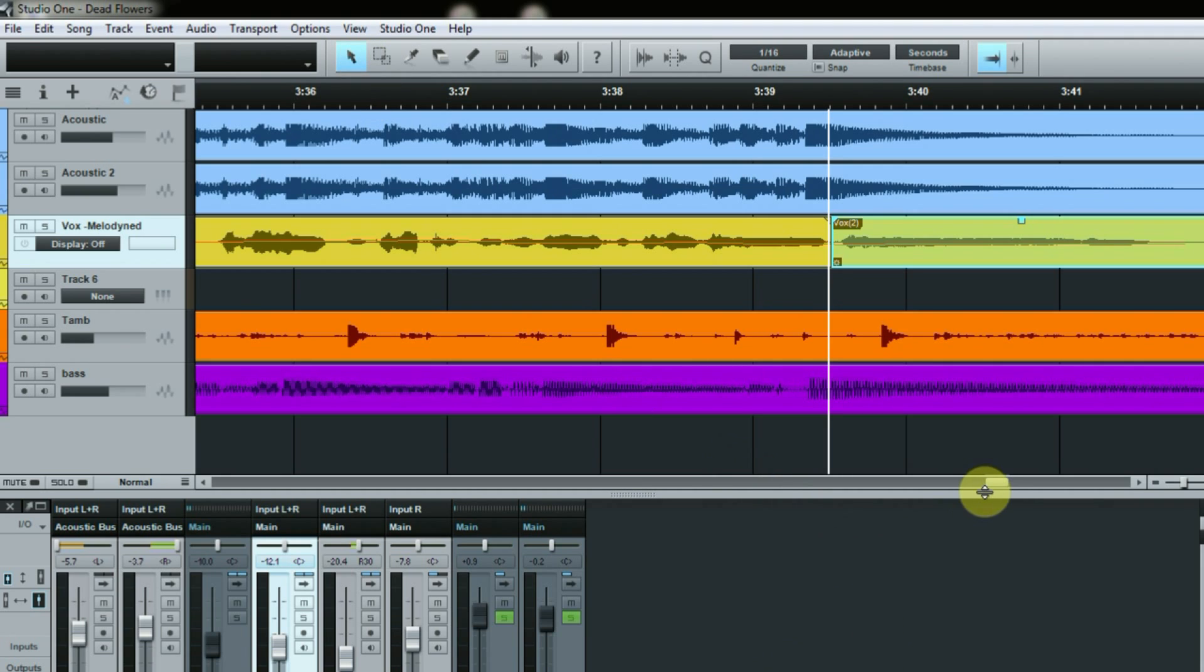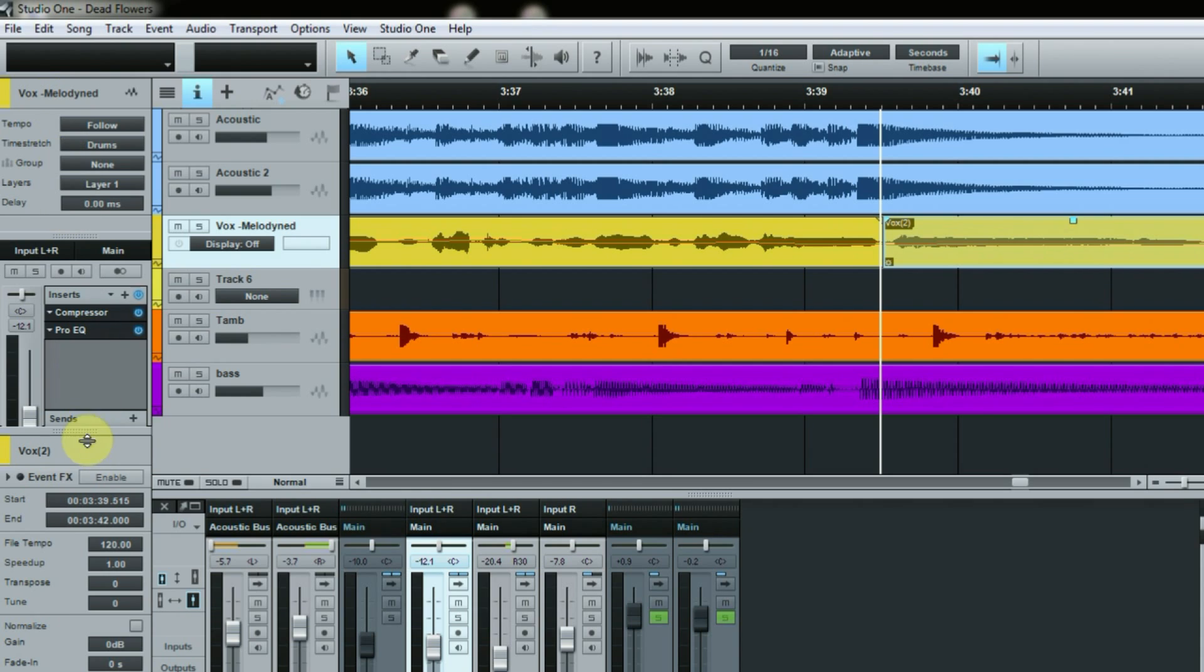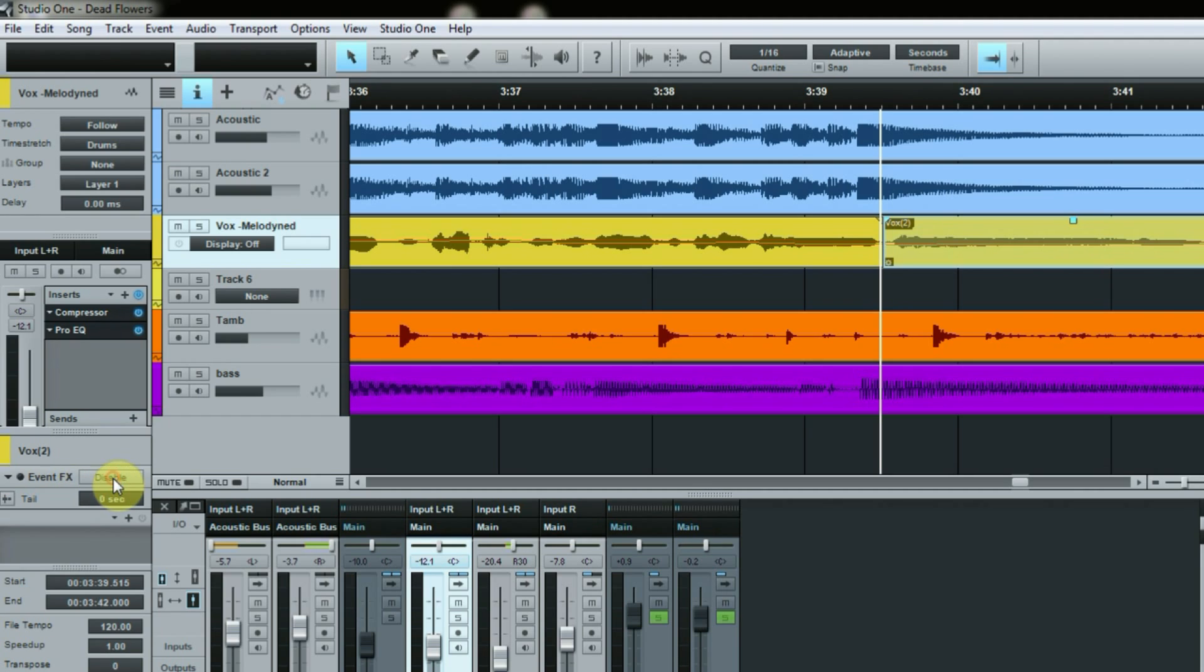And what I do is I open up my track information. And if you look down here there's this thing called event effects. Okay, and what I do is I basically enable that. And now that basically gives me an effects area that I can drop effects into.